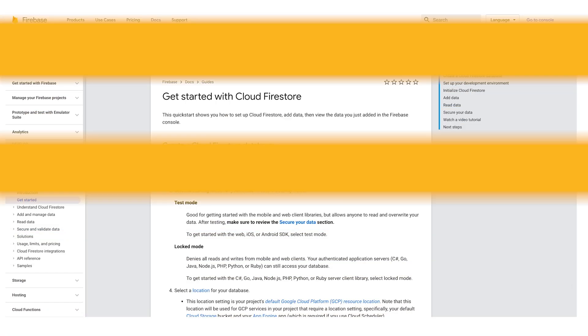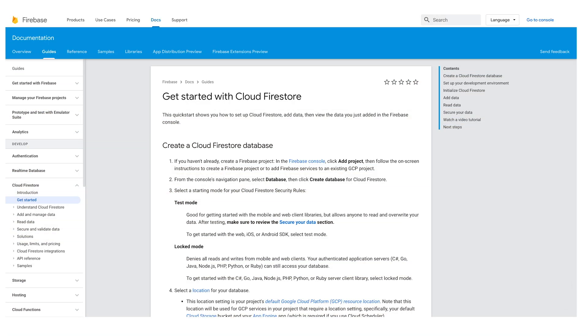Thanks for telling us about how you built this application to help other people build their own applications. Absolutely. Thanks for having me. Get started with Cloud Firestore by checking out this quick start guide. Thanks for watching, and make sure to subscribe for more great Google Cloud Platform content.